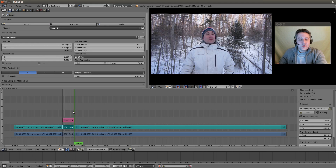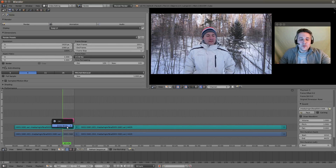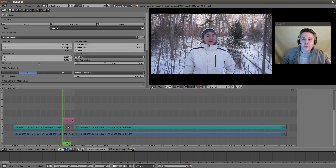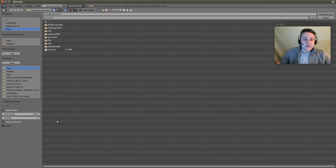Make sure you page down and bring it to the beginning of this segment. Right-click on the audio strip and hit Delete because we don't need the original audio strip anymore — we want to import the one we just made. So go to the Add menu and go to Sound. Find the file you just exported.